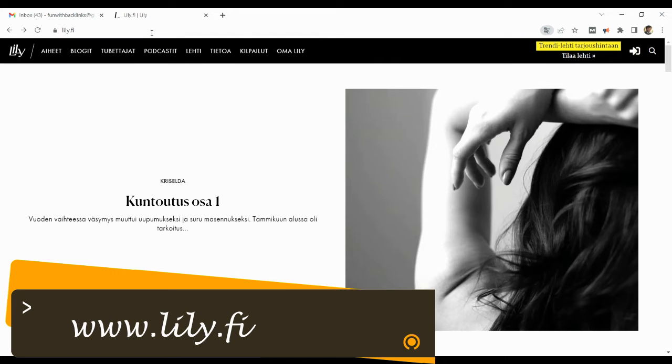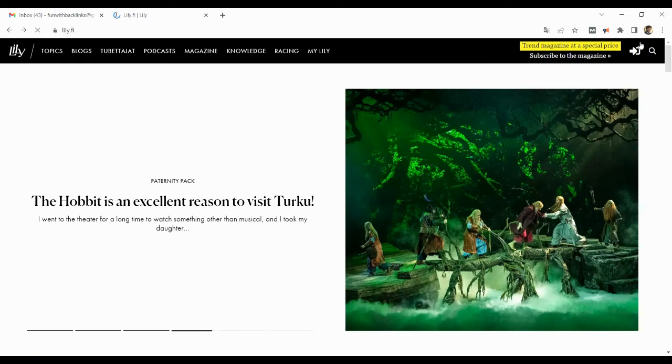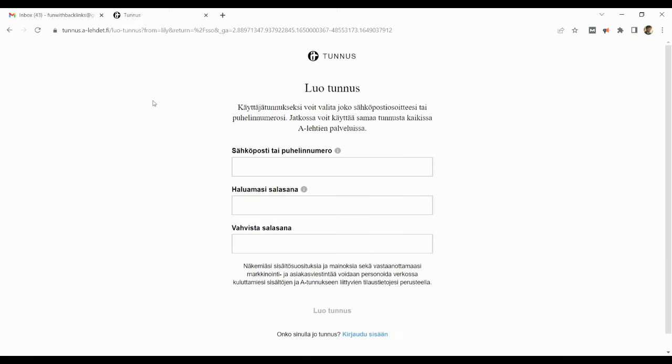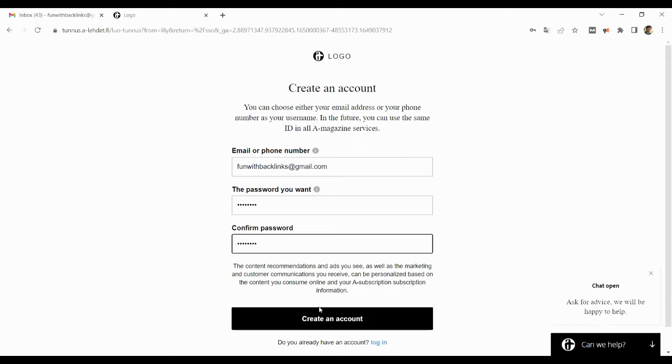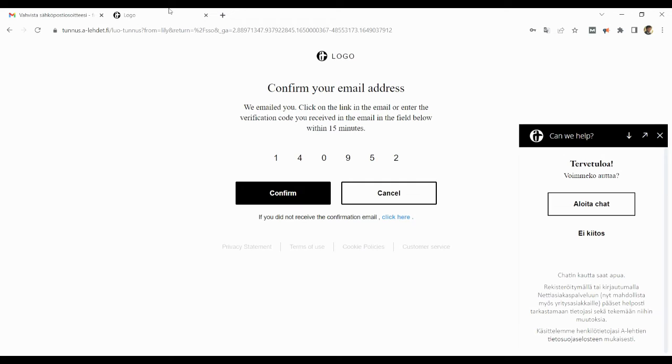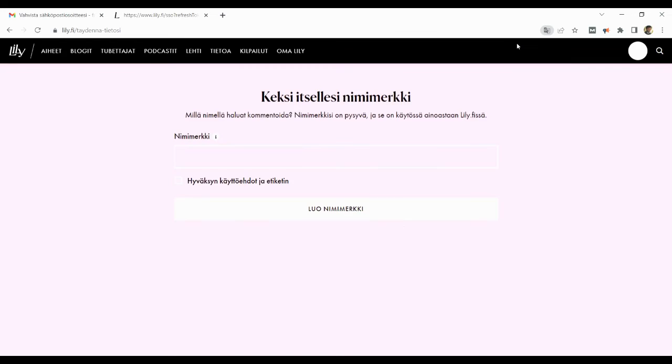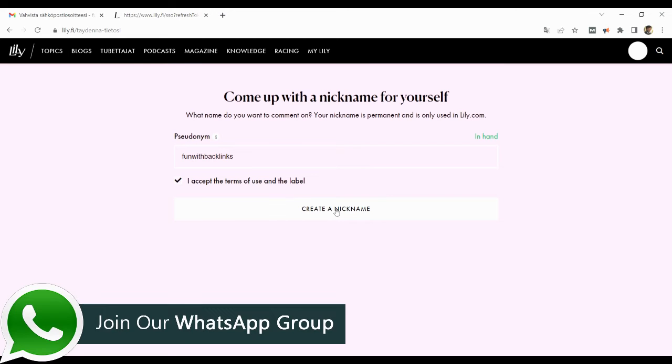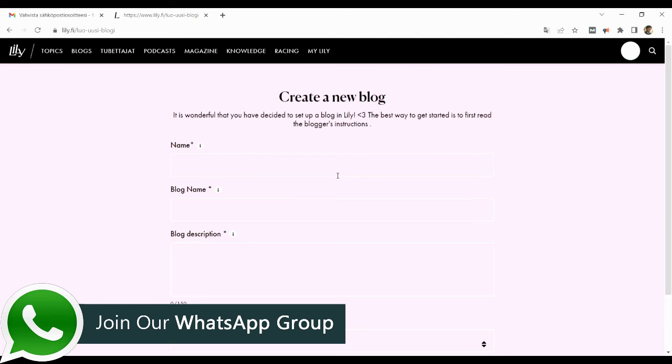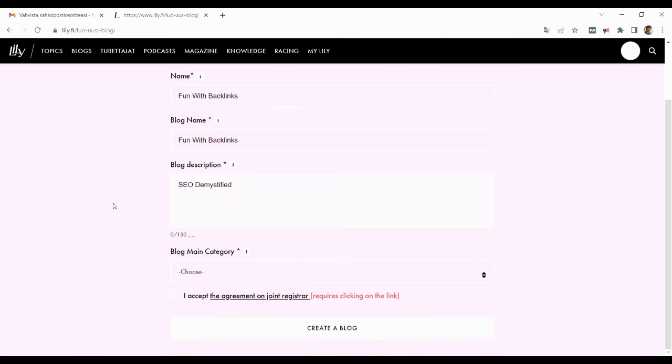Our fourth website is Finnish Web 2.0. You can create your ID here by clicking on the arrow button above. After creating the ID, when you login, you have to write your pseudonym. After that you have to click on create new blog. You have to provide the name, description, and category of your blog.